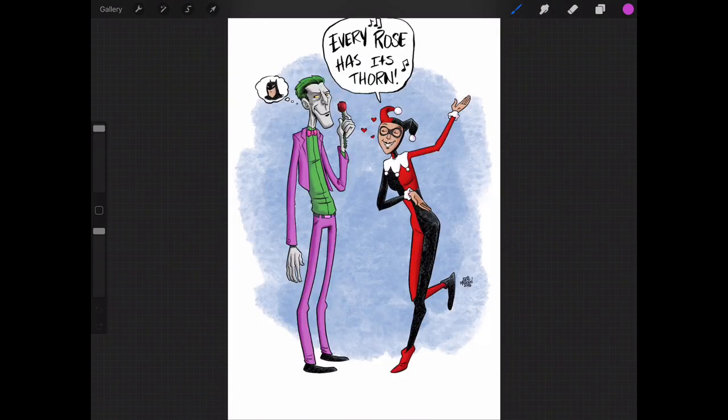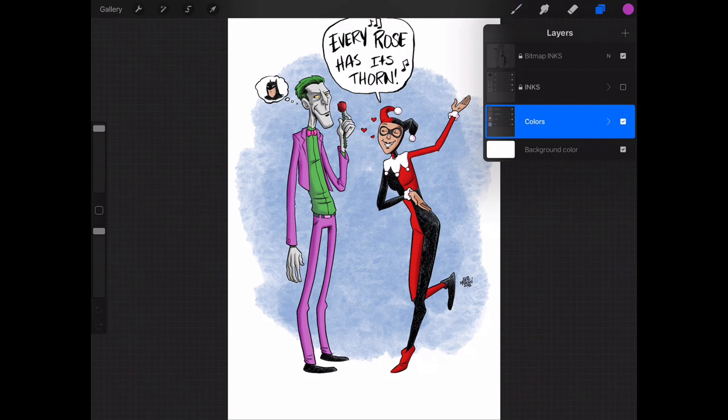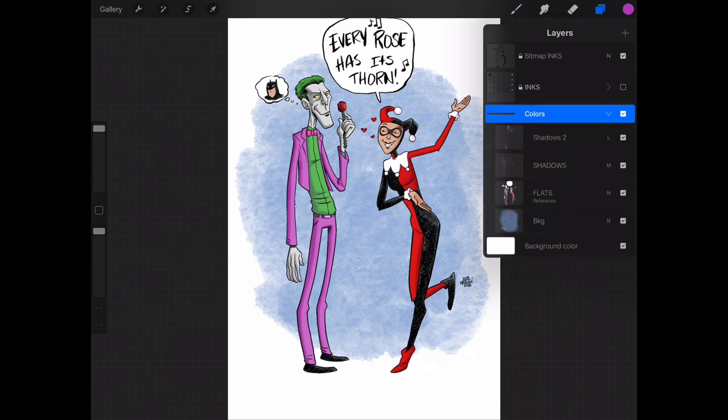So let's say in this drawing I want to change the Joker's shirt to a different color because his hair is green, his shirt is green, and I just want to mix it up a little bit and change it.